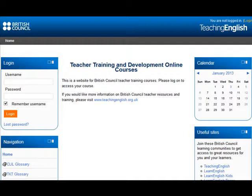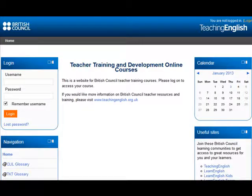Hello, this is Miguel Mendoza, the moderator for the learning technologies for the classroom course. In this tutorial I am going to show you how you can access the Moodle platform for this course.